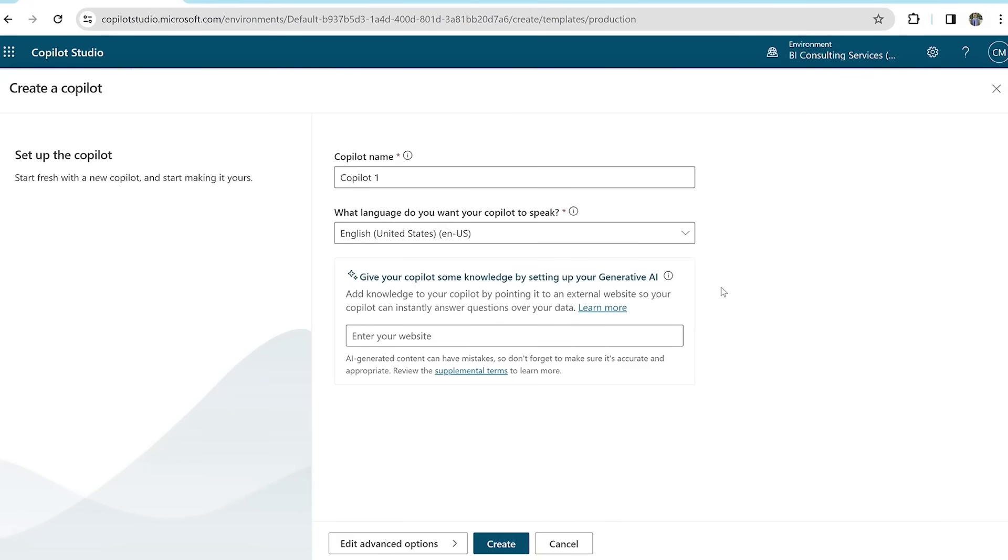Hello from BI Consulting Services. Today we'll be creating a simple co-pilot in Microsoft co-pilot studio.